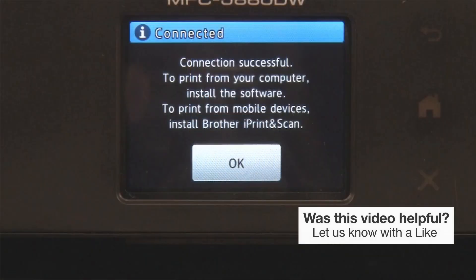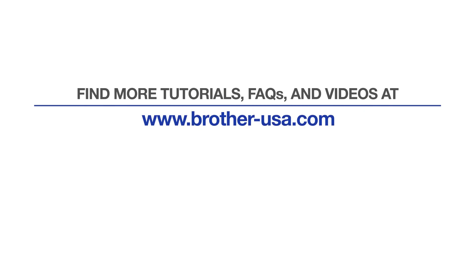Your installation is now complete. For more tutorials, FAQs and videos, visit us at www.brother-usa.com